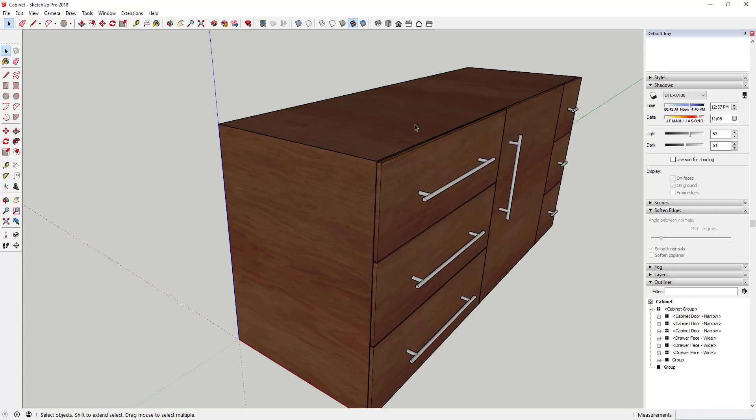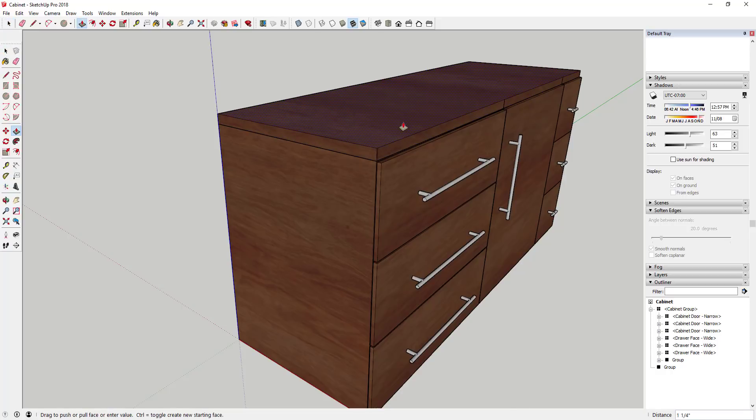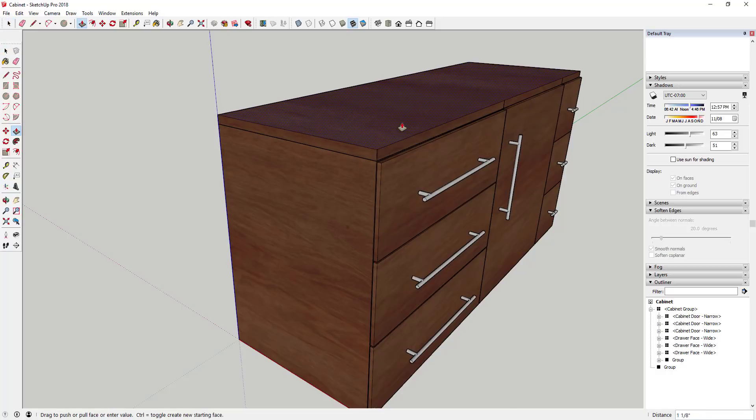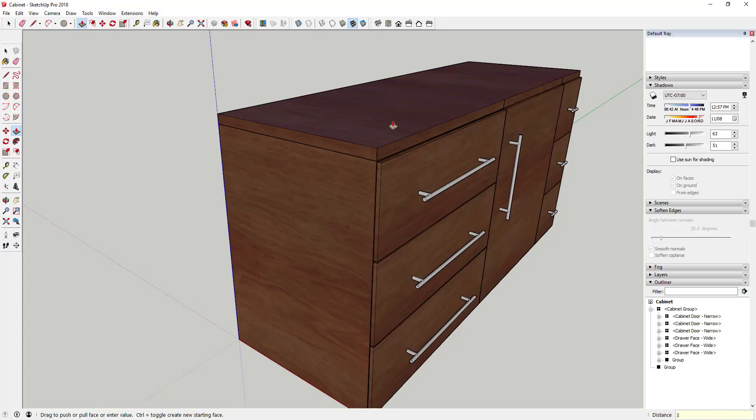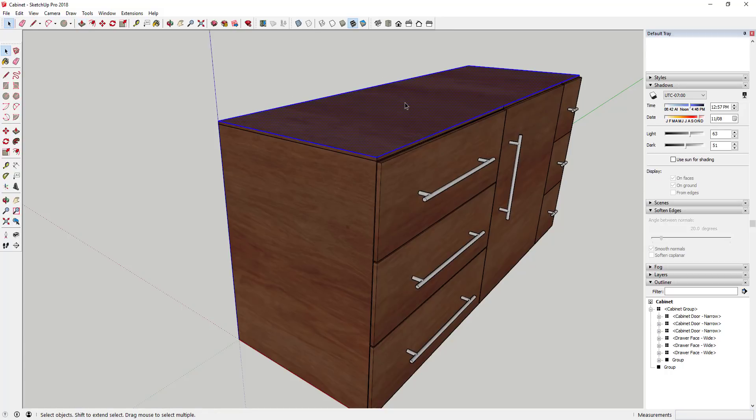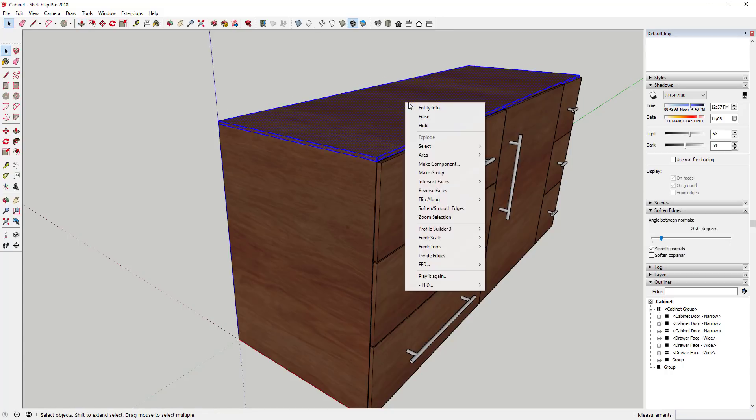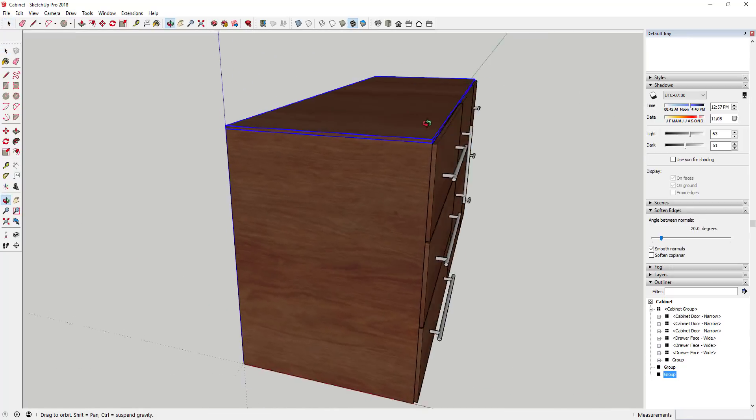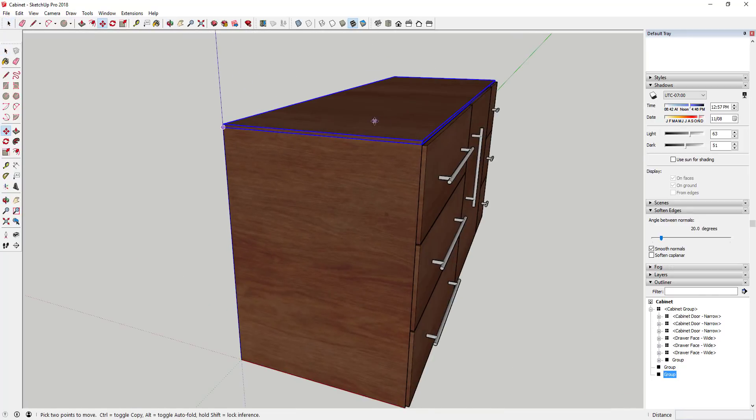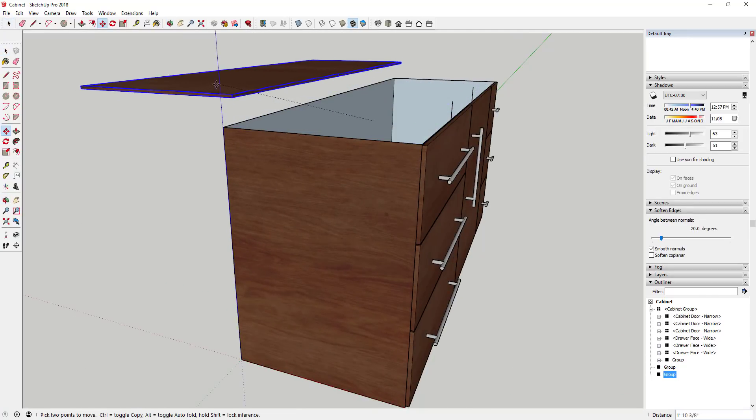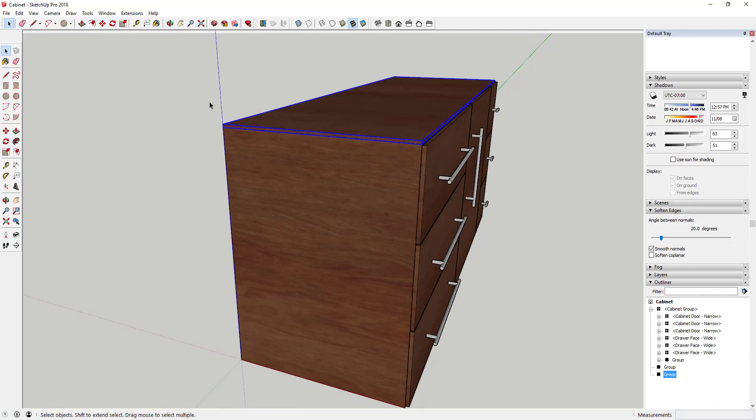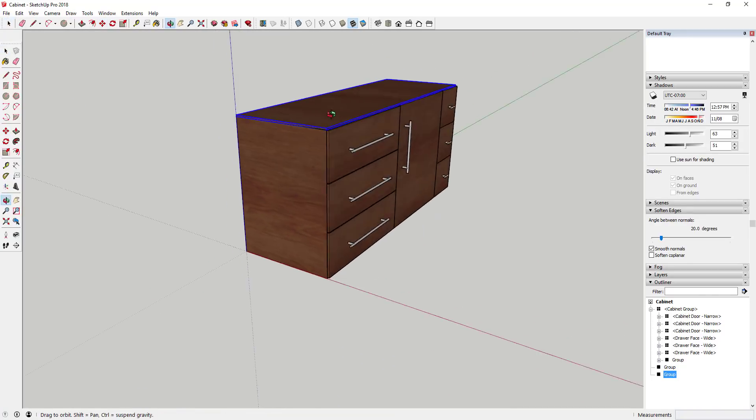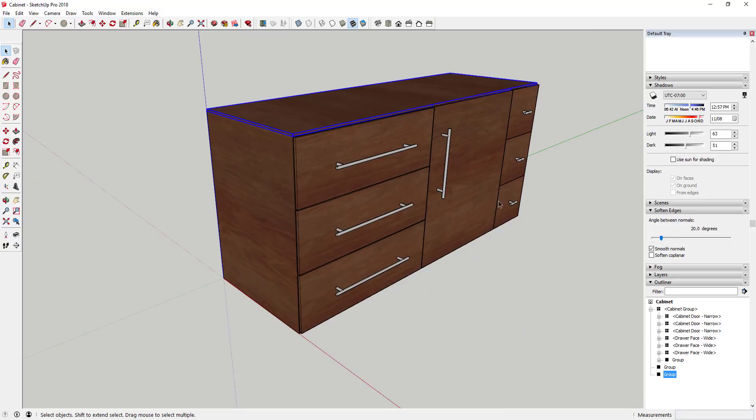What that's gonna do is paste what I had cut, but since I clicked outside of this group, this is now a face that I can use to create my countertop. I can now push pull that up and give this a thickness of whatever I want, then I can just triple click on it and put that in its own group.